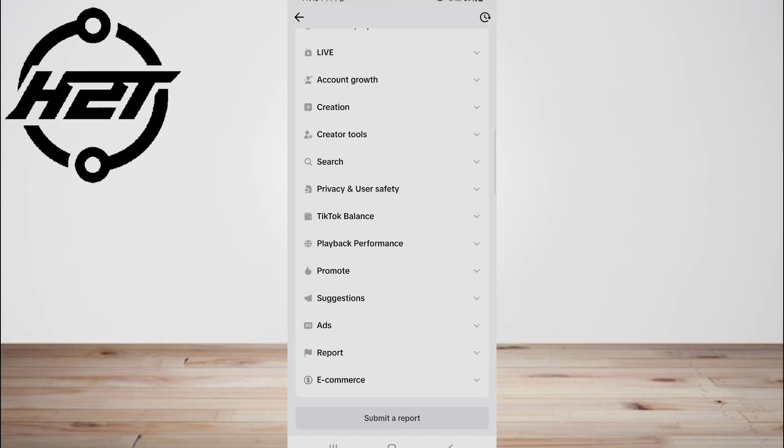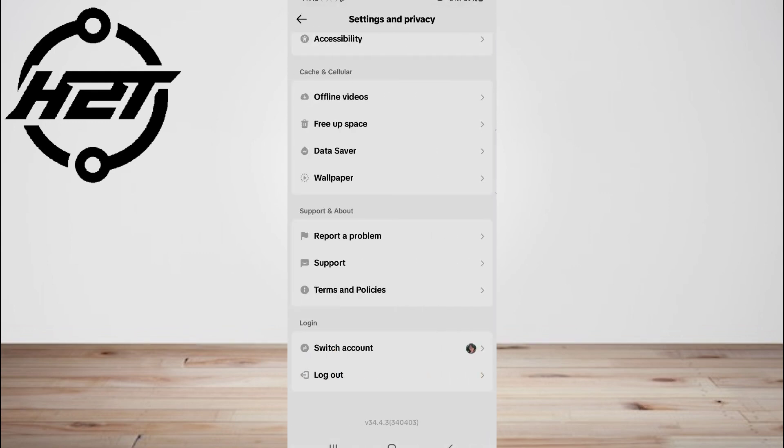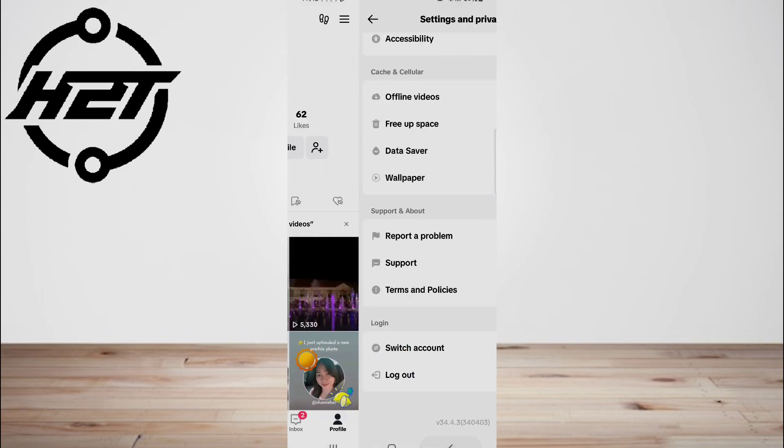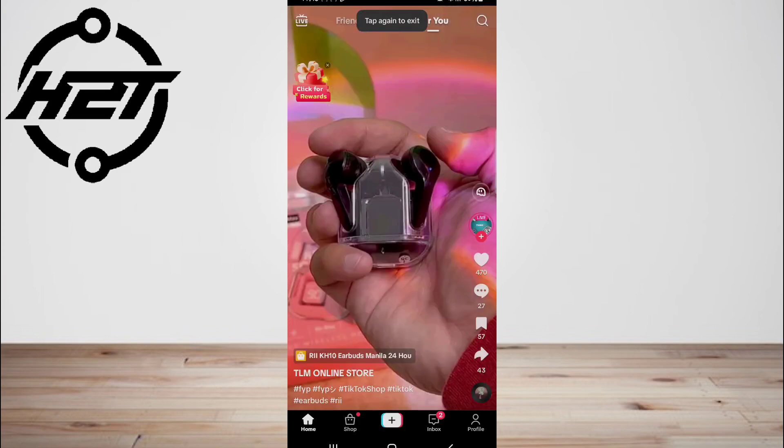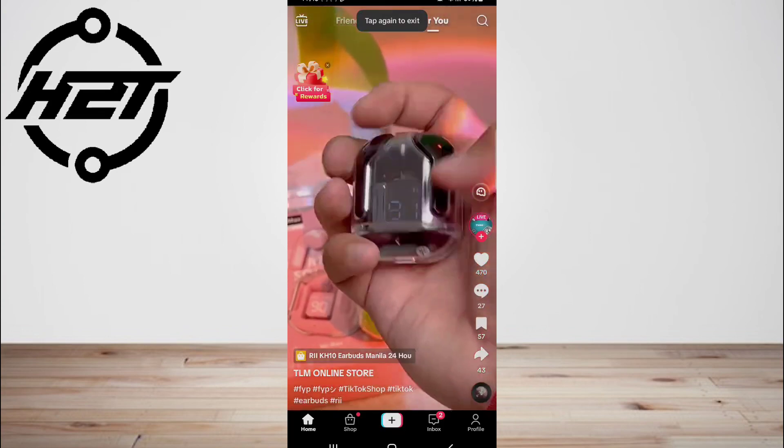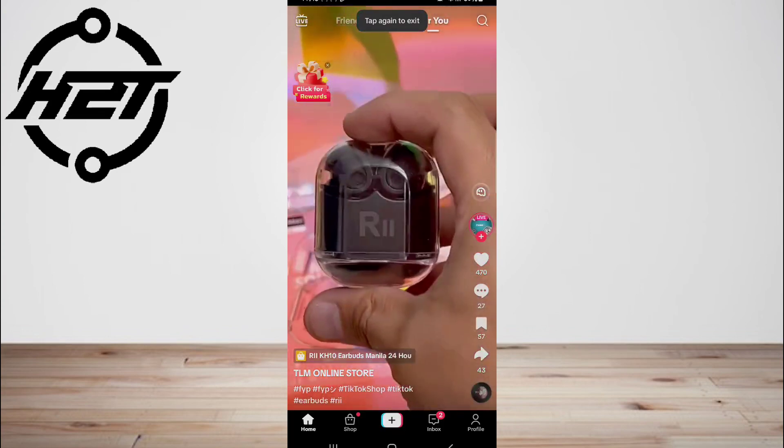If you do not see the repost button after attempting all previous methods, you should be aware that the repost option may not yet be available to you. You will not have access to the option until it is rolled out on your platform.